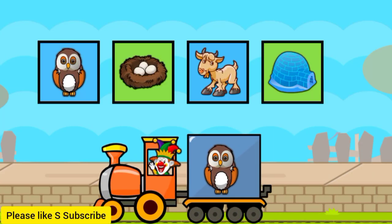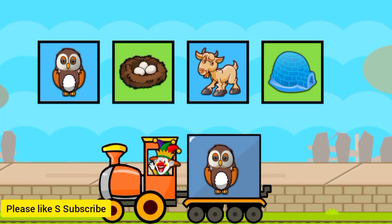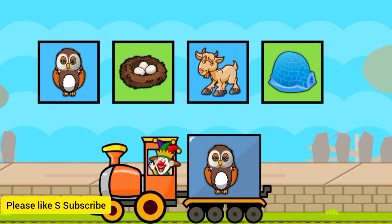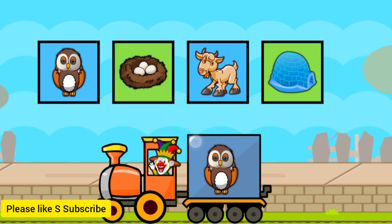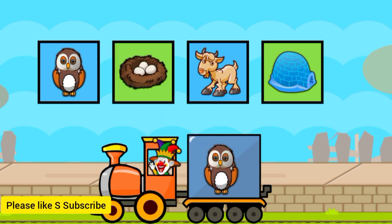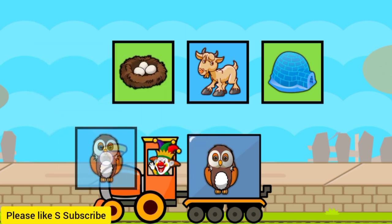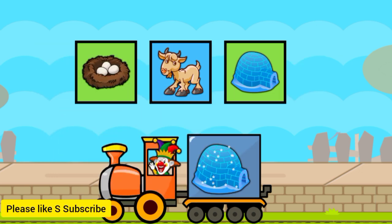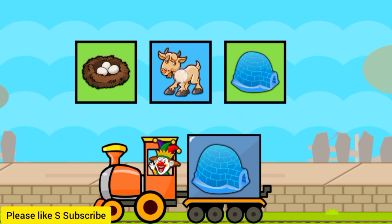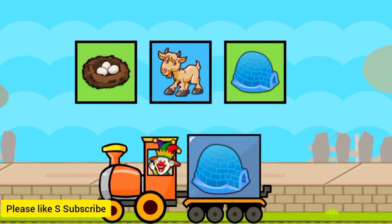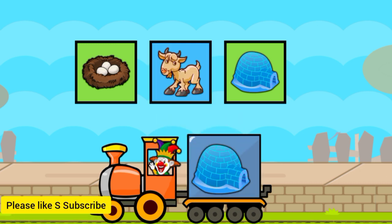Drag to match the same pictures. N for nest. O for owl. G for goat.